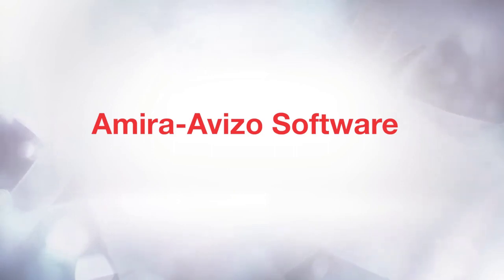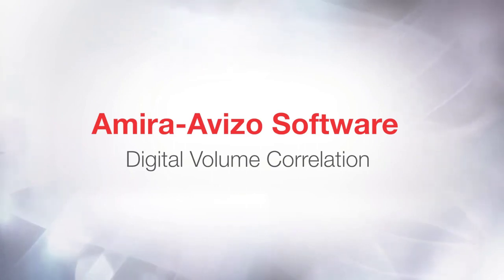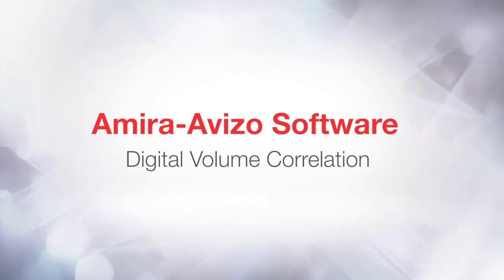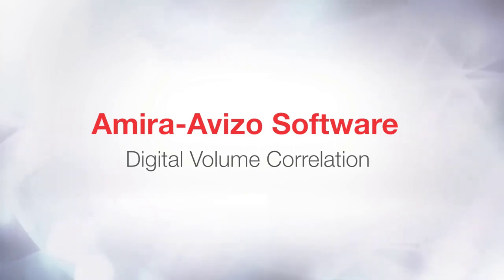Hi, this is Loic from the 3D Applications team. In this tutorial, you will be looking at how to use the new Digital Volume Correlation extension to the Aviso software. For convenience, we will refer to Digital Volume Correlation as DVC.